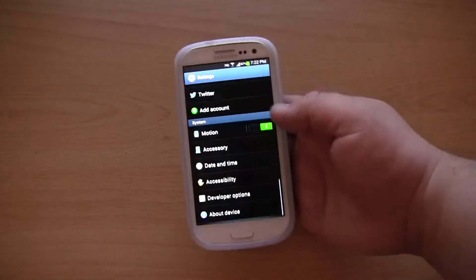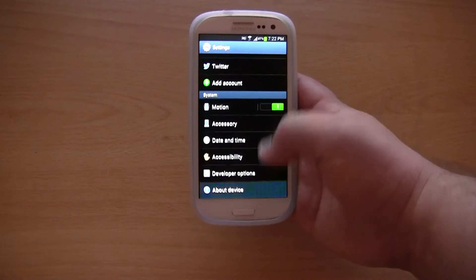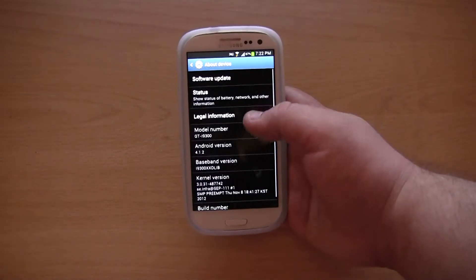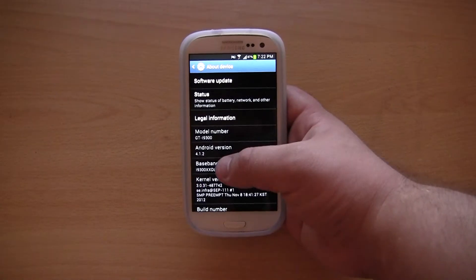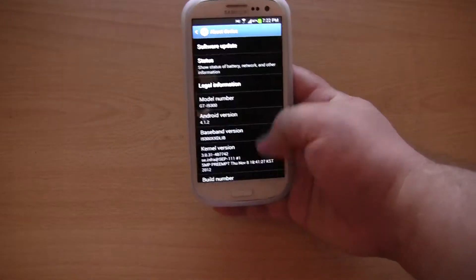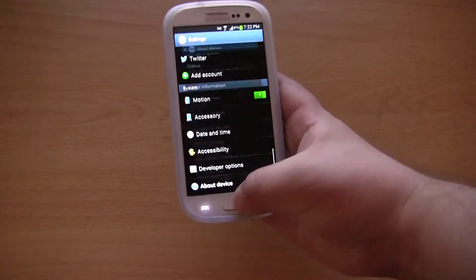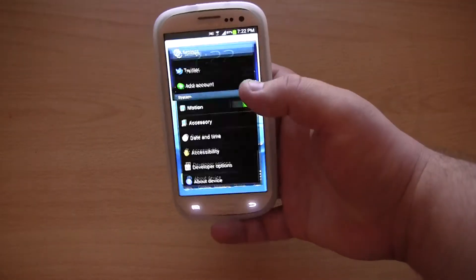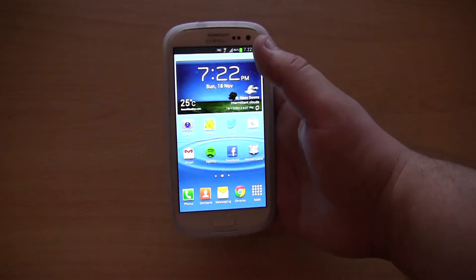Let me show you the version. So as you can see, Android 4.1.2 and it's got all of the other usual information such as the build number.